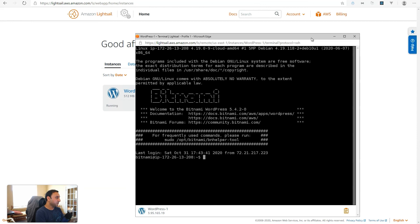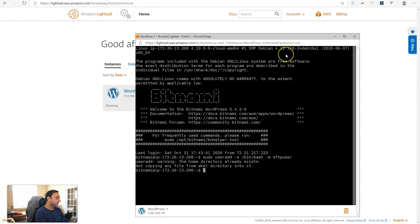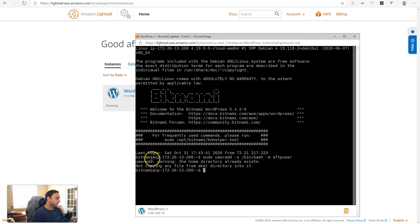The first command we'll do is add the user. So, sudo useradd -s /bin/bash -m and then the username. We'll just put sftpuser, but you can type in whatever username you would like. And what that will do is also create your home directory for that user. I've already tried this, so it presented me with a warning that the home directory already exists.